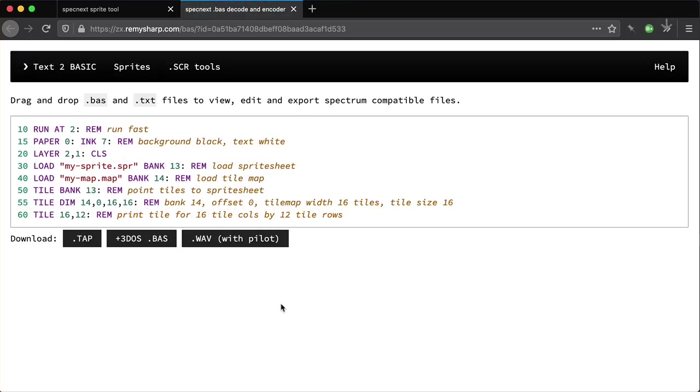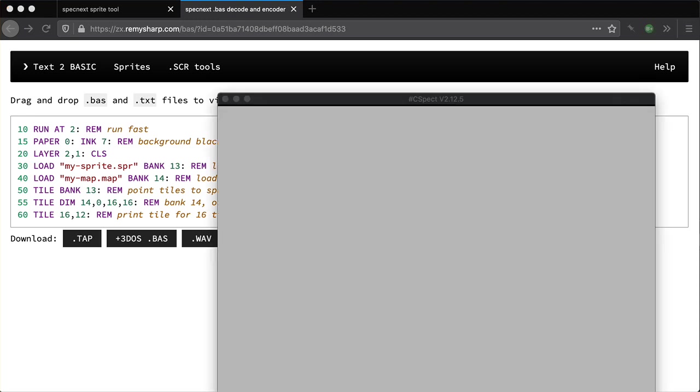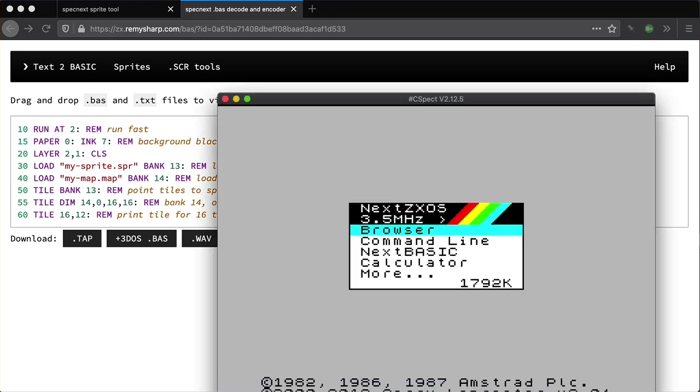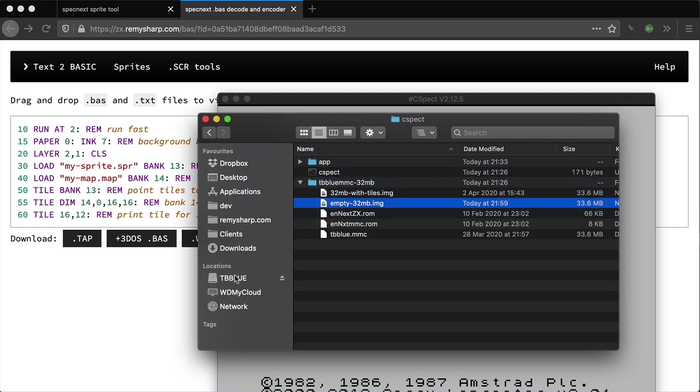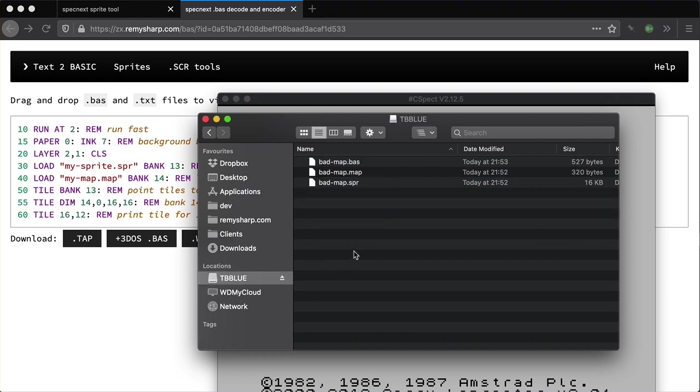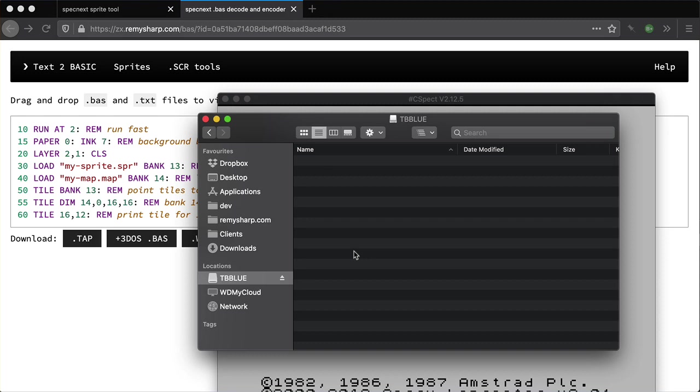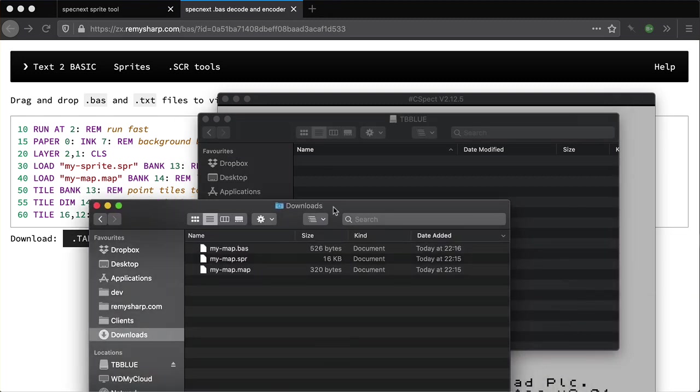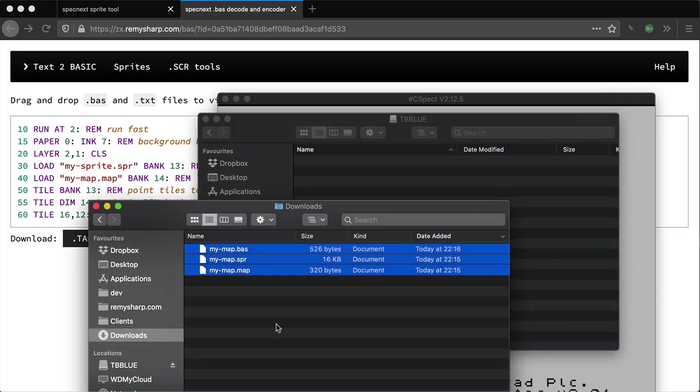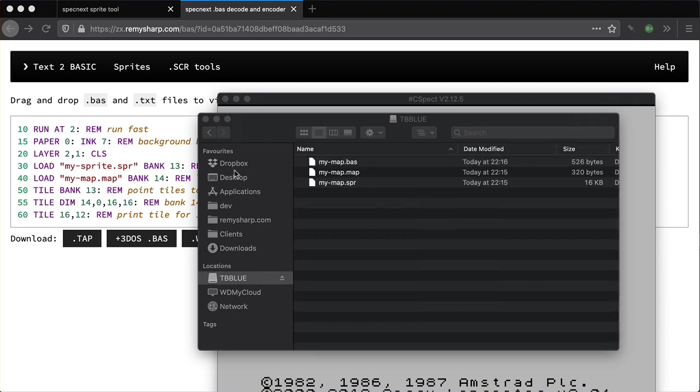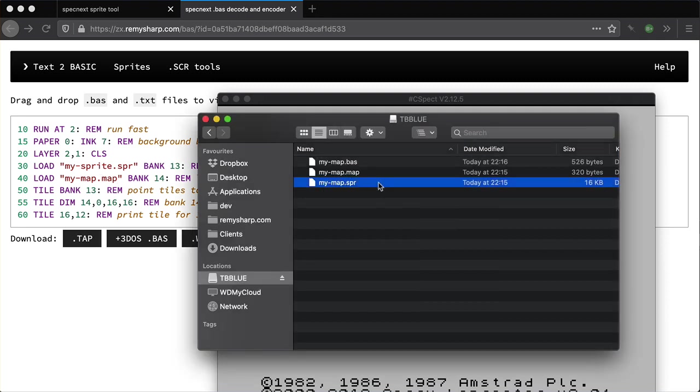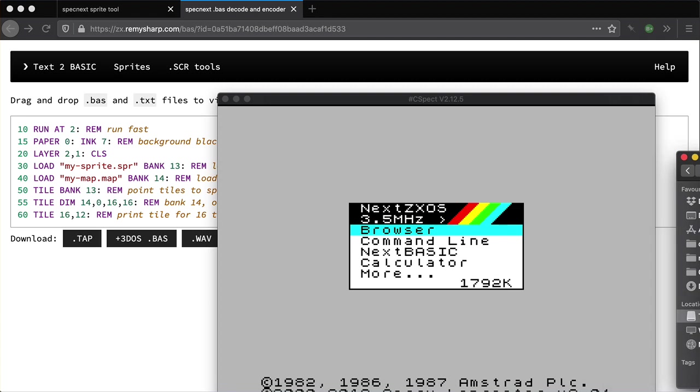What I'm going to do is fire up CSpect and show you that running. So let's get that going now. I've mounted this empty drive with some example files I was working from. Let's take the files we just downloaded and copy those in there. I think I've named my files wrong. This should be mysprite.spr.